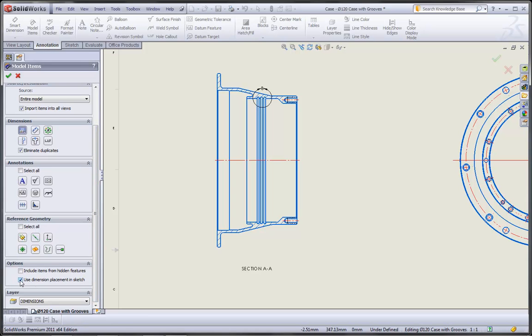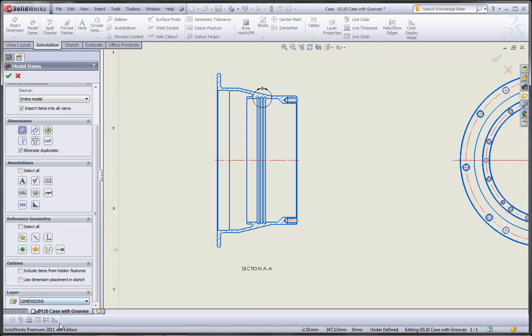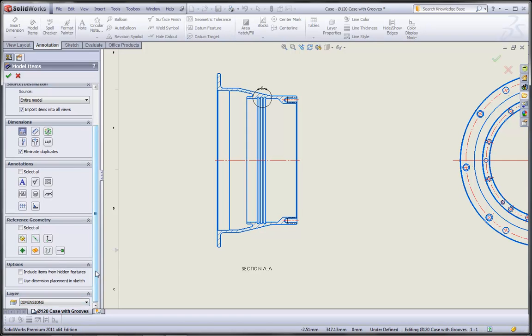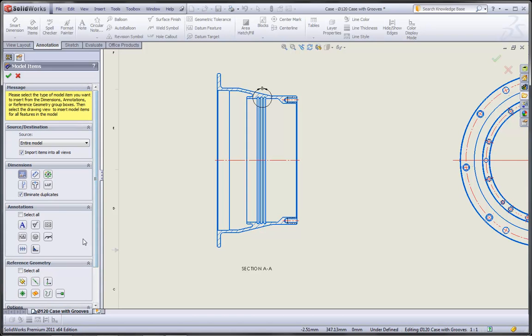We're going to want to deselect the use dimension placement in sketch option, and that way the auto arrange functionality is going to automatically place the dimensions in a really nice evenly spaced layout. Finally, if you have layers set up, you can choose the layer that you want to insert your dimensions to.